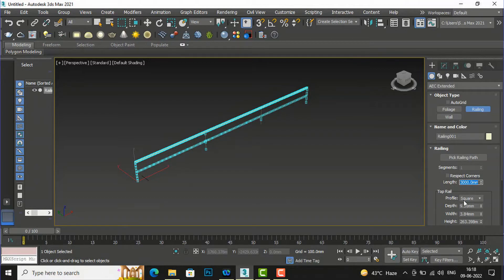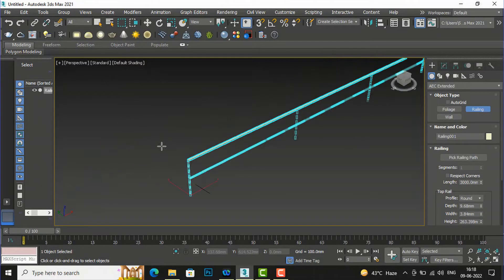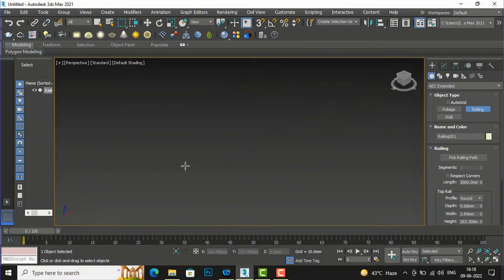There is your top rail. The profile is square by default. If you want to make it round, you can select round from this list, and you can see it becomes round here.